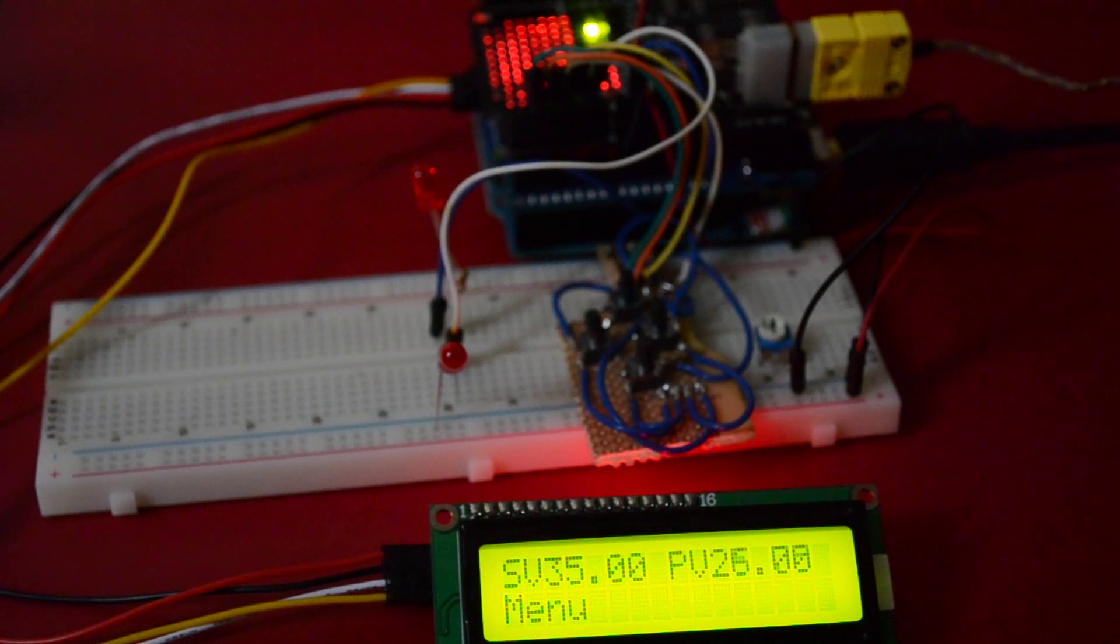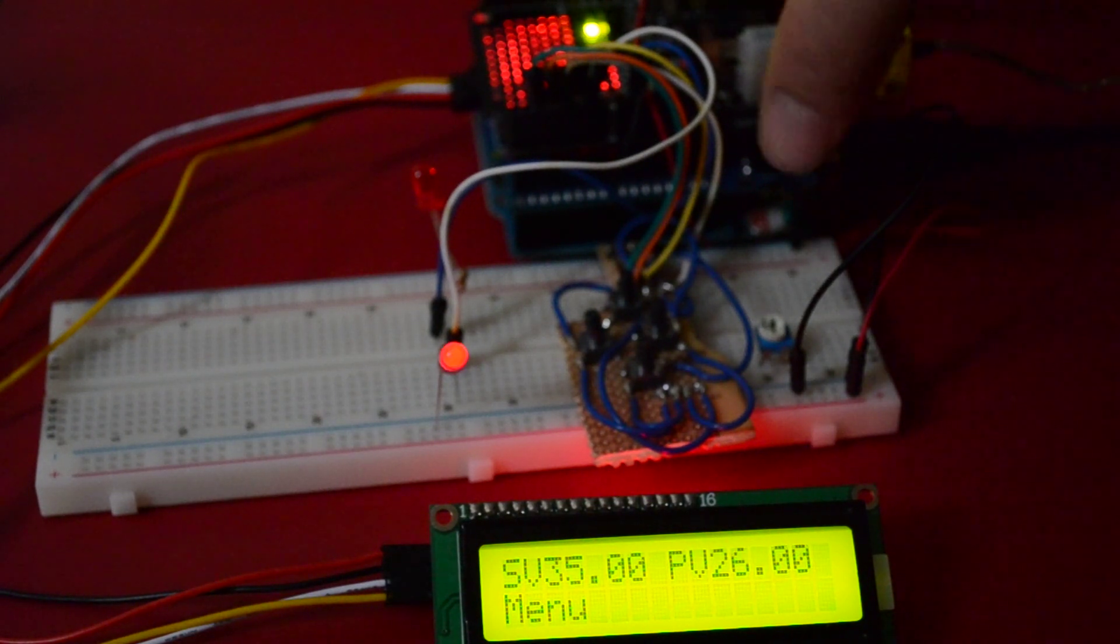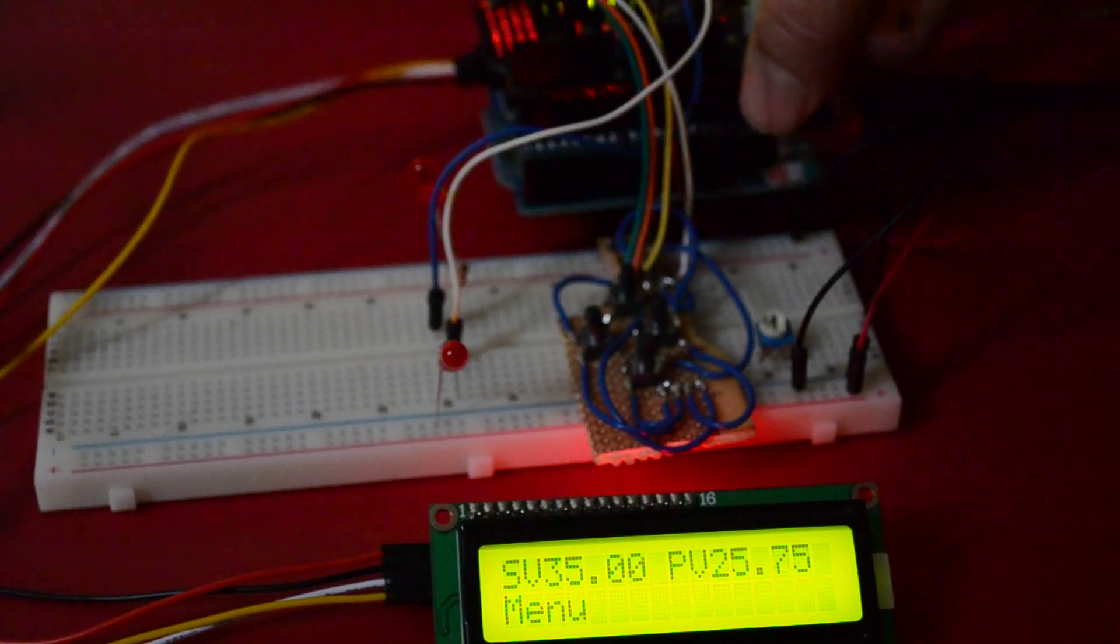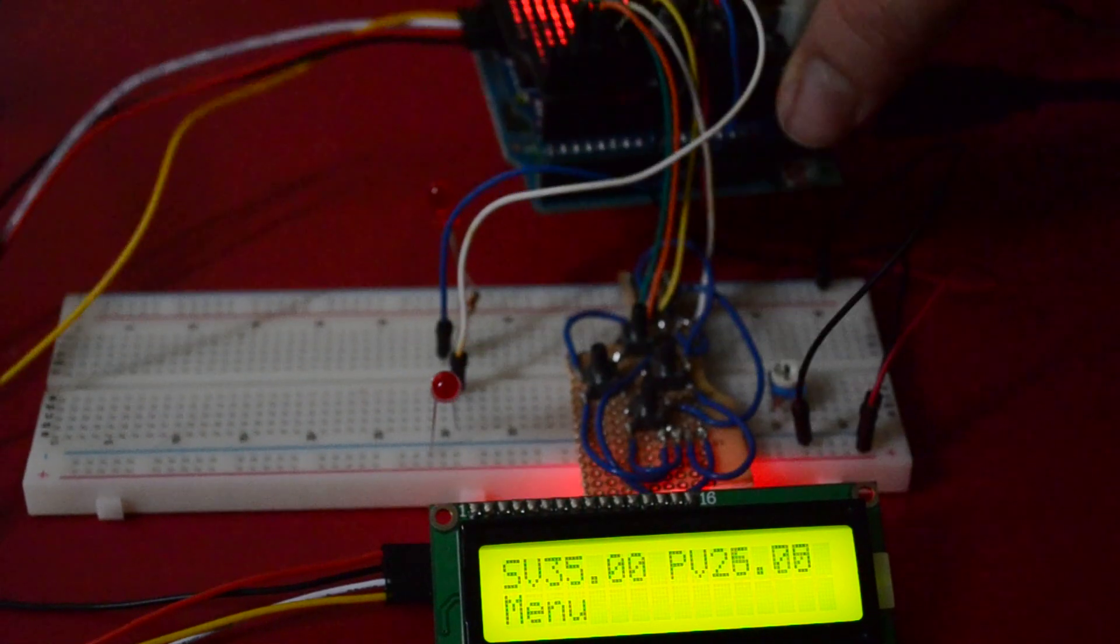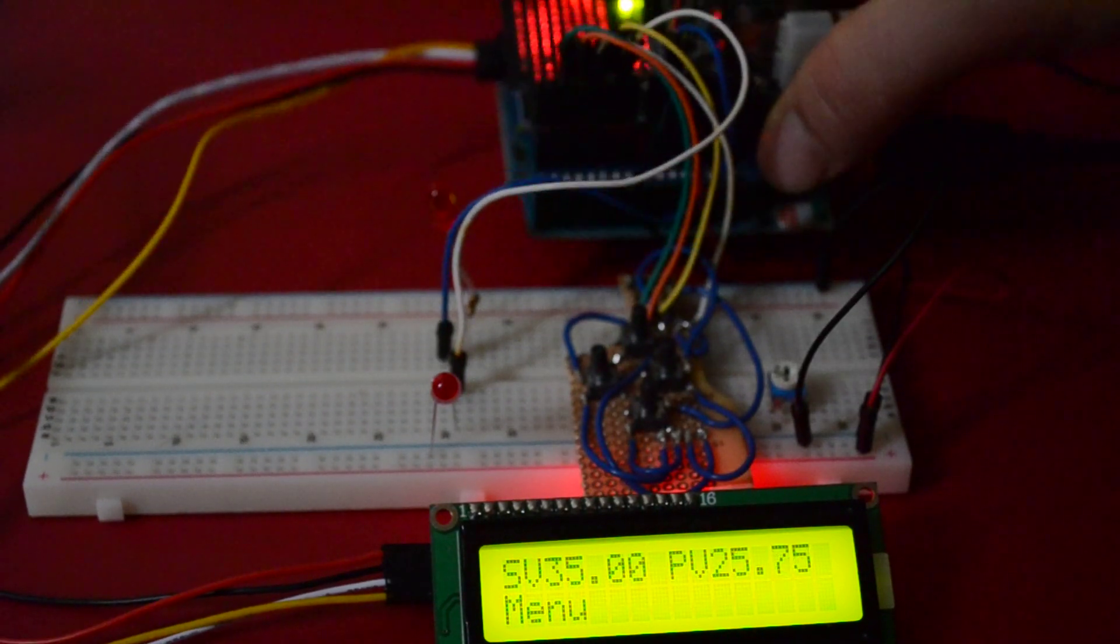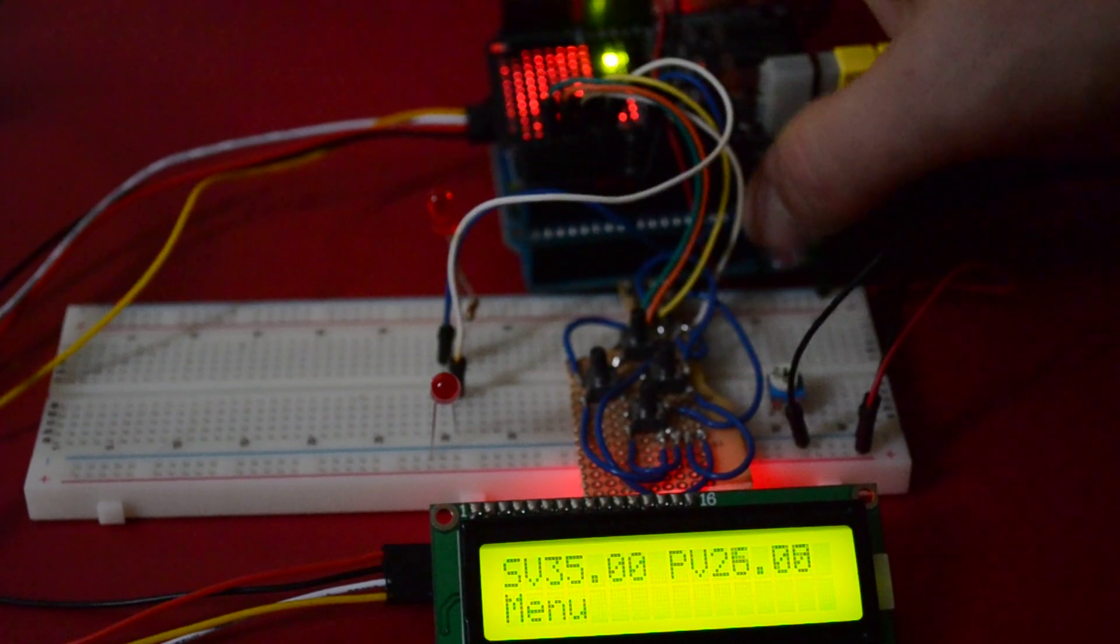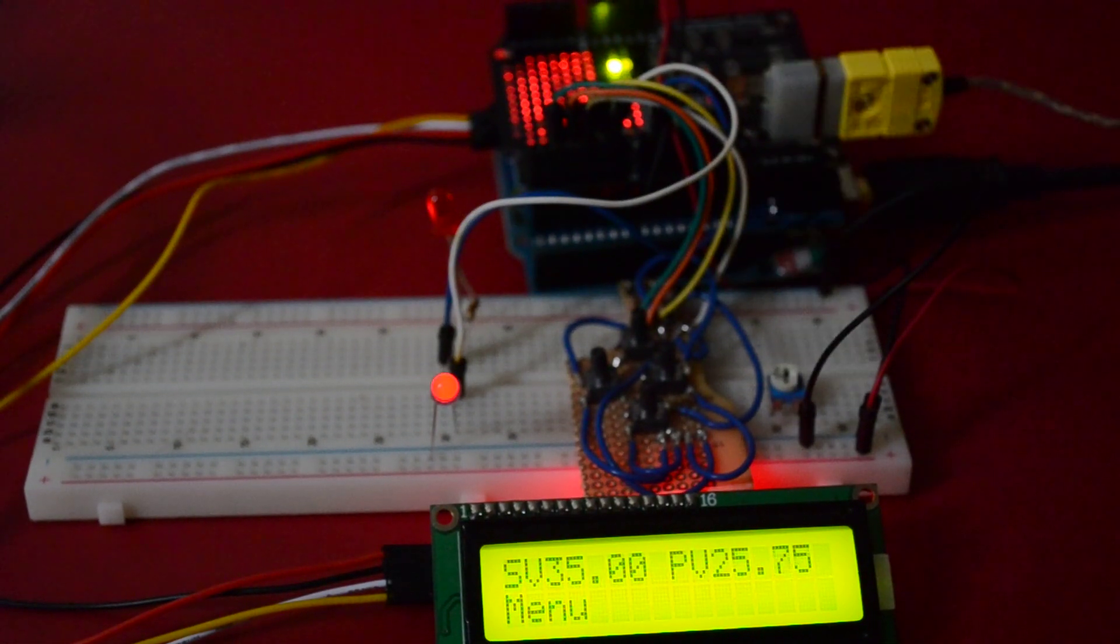So I've built it out of an Arduino board, which is on the bottom here. You can't really see it very well. On top of that we have a sensor shield.